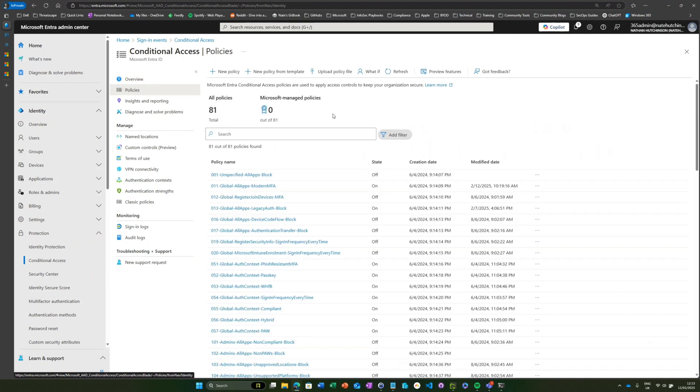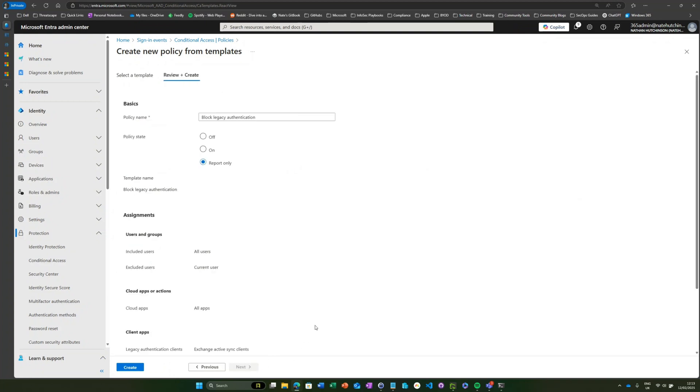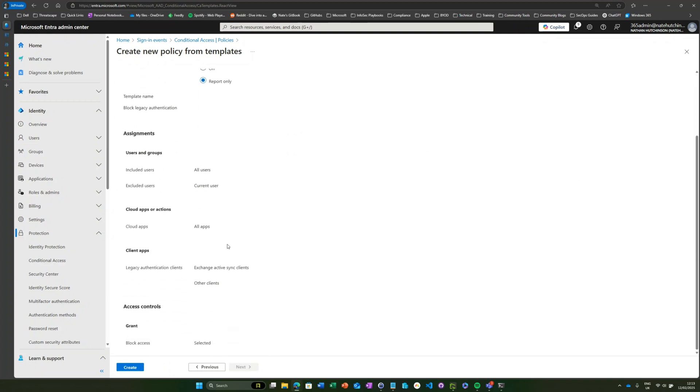Underneath Policies, for the purposes of this we're going to use a template because it's nice and easy and it does exactly what we want it to do. Underneath the Secure Foundation, we've got Block Legacy Authentication.